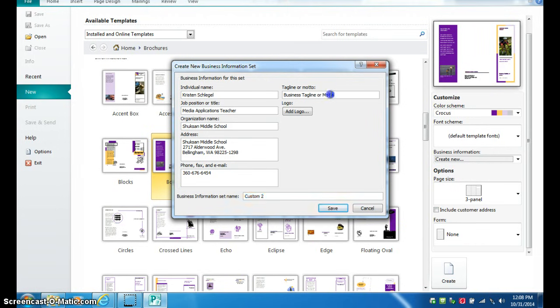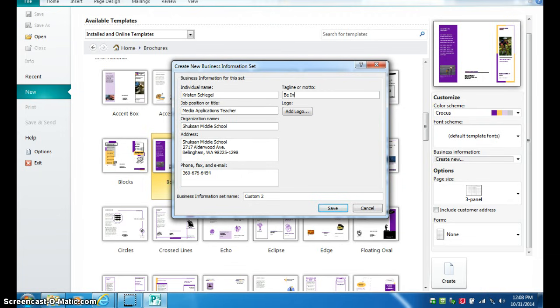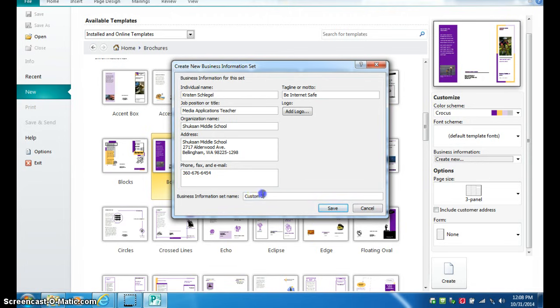And you could add your tagline or motto right on here, so something like Be Internet Safe, or something. You could think of something more creative I bet. That will just go under your main title. And then you want to save that, make sure you see what the title is for it so you'll know to select it.